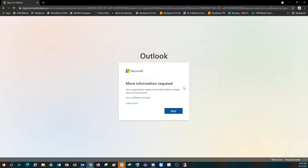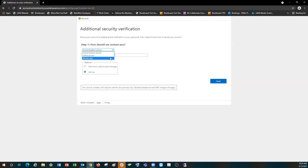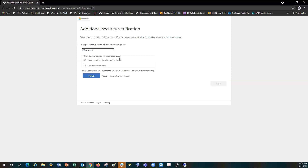You will see a Microsoft Outlook information required box to set up our MFA, so let's click Next. This is where we will set up our security requirements for authentication. Step one: how should we contact you? We have three verification methods: authentication phone, which sends a call to your cell phone or office phone, or you can select Mobile App. We recommend the Microsoft Authenticator app, downloadable on Android or iPhone. I'm going to select Mobile App, then select how I want to be notified — receive notifications for verification or use a verification code. For this tutorial I'm going to select receive notifications for verification, then click Setup.